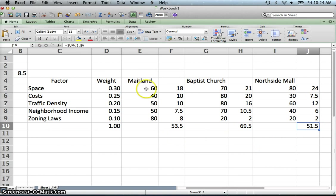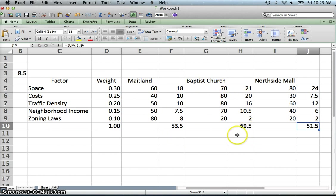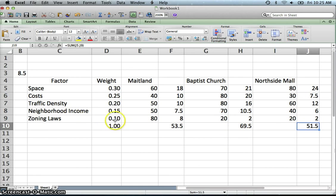So out of these three locations it appears that the Baptist Church is our best. Now that should make sense. It did not do very well on zoning. But remember that only makes up 10% of our criteria.